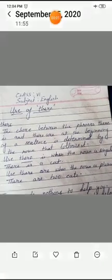Good morning, students of class 6. Today we will take up the use of 'there.' This exercise is from the end of the chapter 'Game of Chance.'